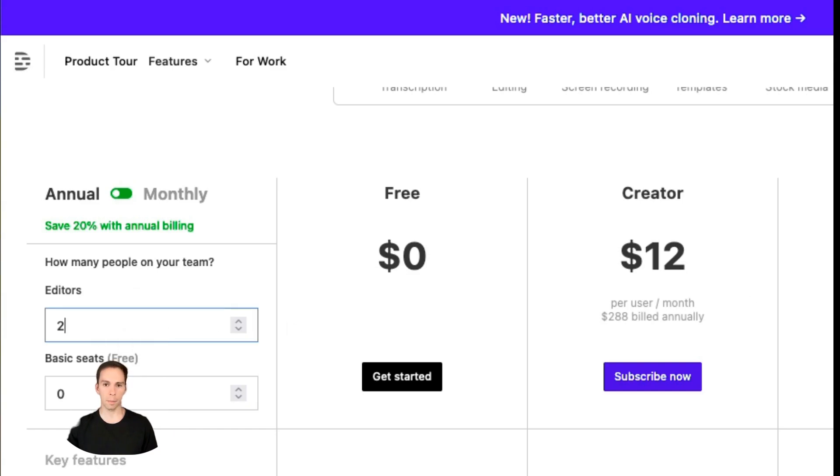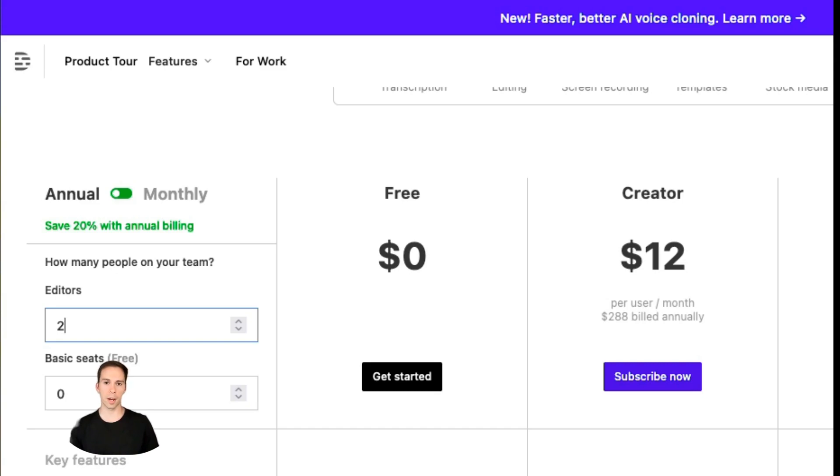And that is one seat for yourself and one for your editor. So it should be obvious, but you will pay more for each editor seat.